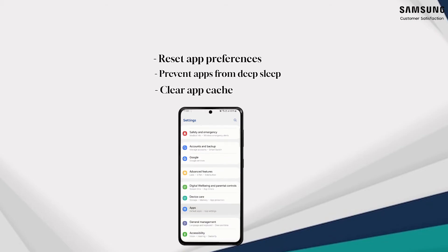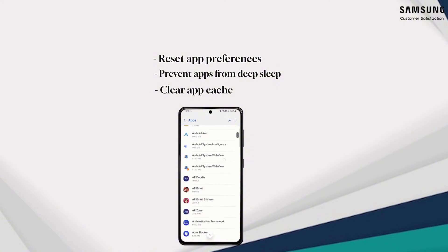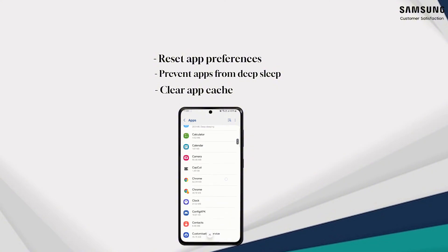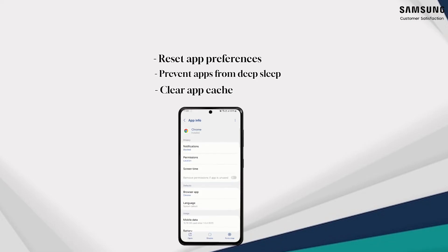Clear app cache. If the notification not working issue is specific to certain apps, you can attempt to fix it by clearing the cache for those apps.